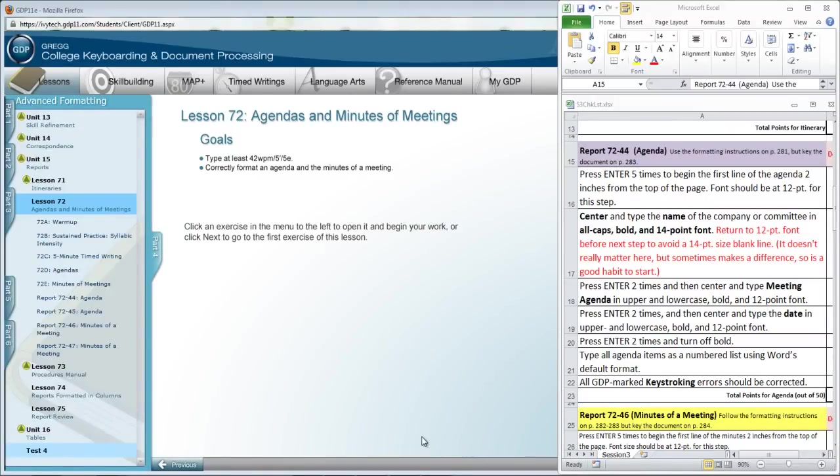In Lesson 72, we're covering two types of reports: Agendas and Minutes of Meetings.